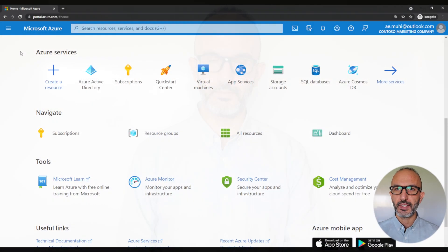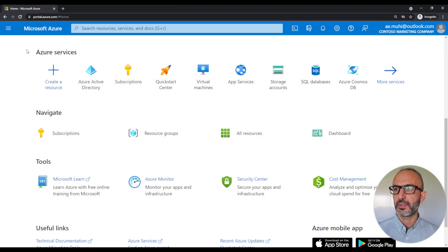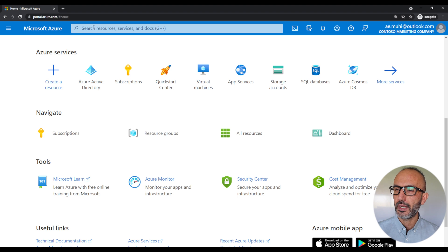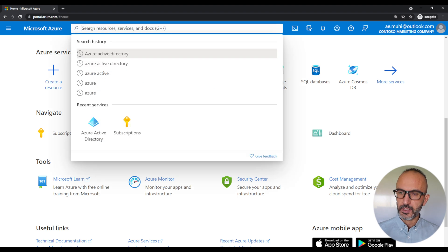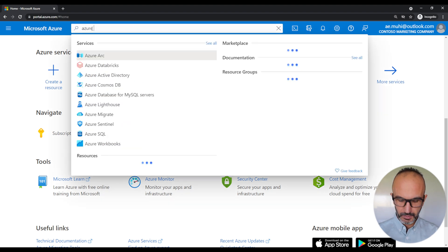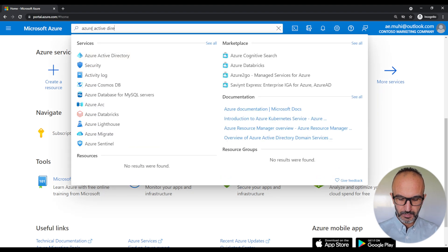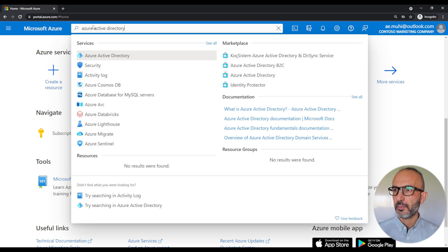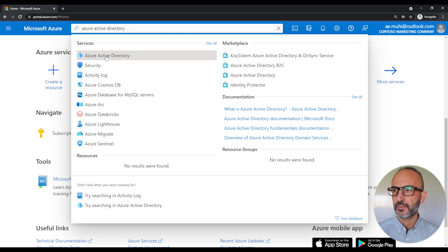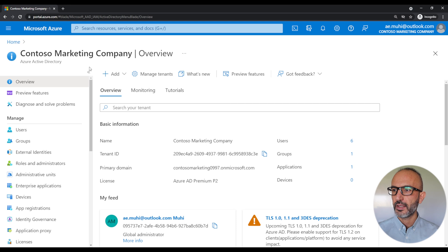To start, log into the Azure portal by going to portal.azure.com, and in the Azure portal search type in Azure Active Directory. Pick Azure Active Directory from the search results. This will direct us to the Azure Active Directory blade.